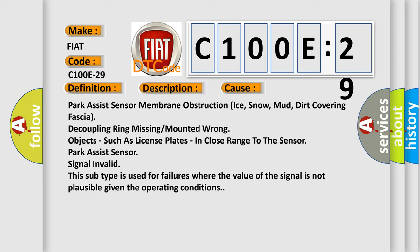Park Assist sensor membrane obstruction, ice, snow, mud, dirt covering fascia, decoupling ring missing or mounted wrong, objects such as license plates in close range to the sensor. Park Assist sensor signal invalid. This subtype is used for failures where the value of the signal is not plausible given the operating conditions.